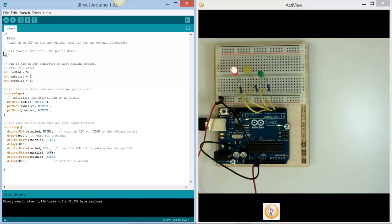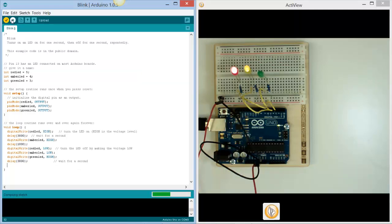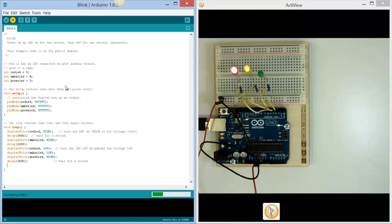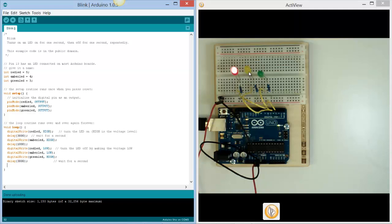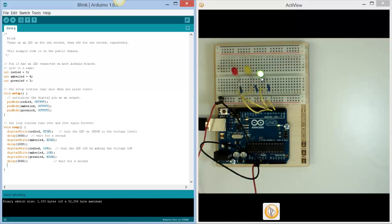At this point, if we now verify our code and upload it, what we should see is the red comes on for three seconds, the red and amber for one second, they both go off, and then we get the green for three seconds, and then we get... Ah, now can we see what's happened here?